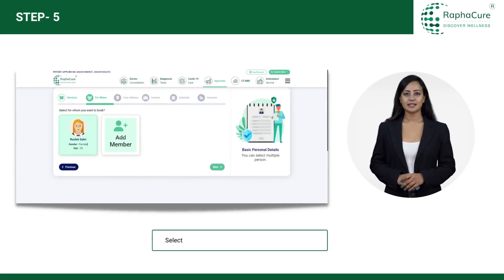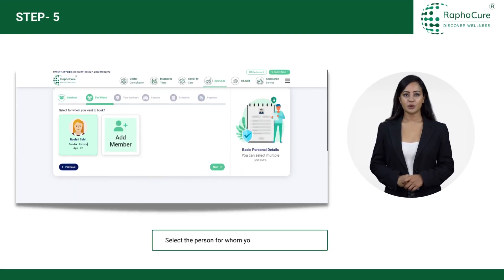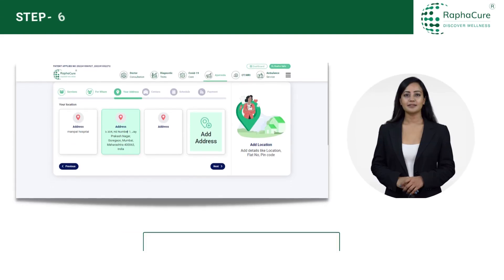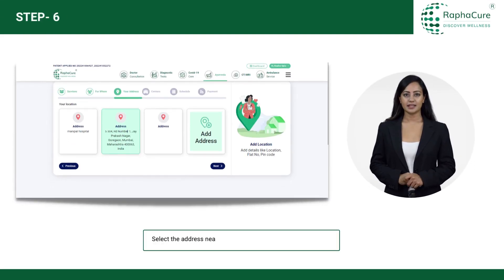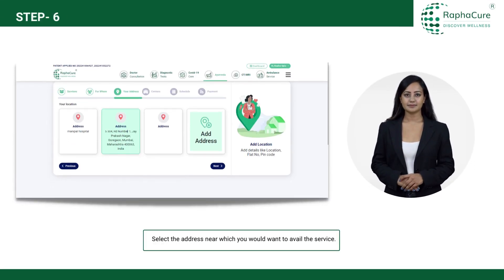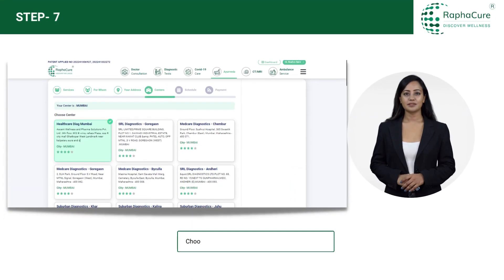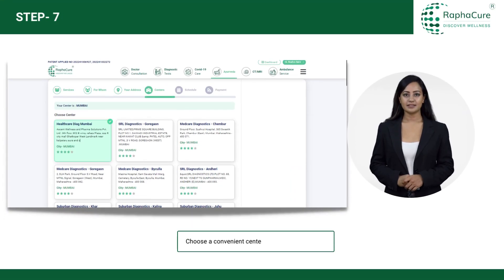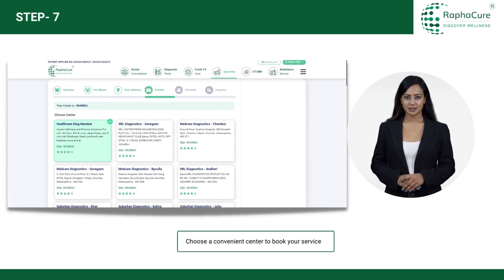Select the person for whom you are availing the service. Select the address near which you would want to avail the service. Choose a convenient center to book your appointment.